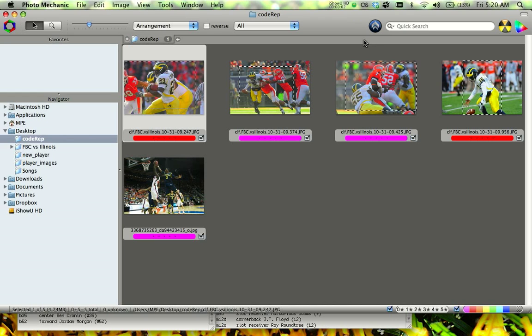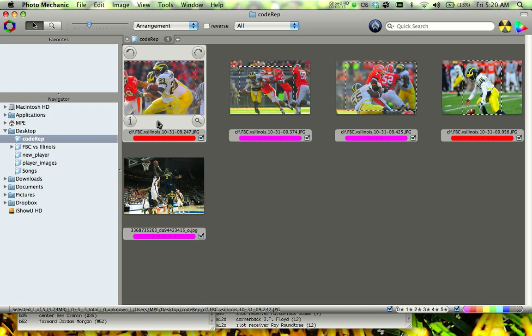Hi, this is Cliff Reader, and I'm going to teach you guys how to use code replacement in Photo Mechanic. Code replacement is just a little tool as part of Photo Mechanic that basically makes tagging sports pictures much, much easier.